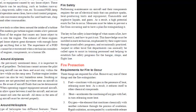As a result, a high potential exists for fire to occur. Measures must be taken to prevent a fire from occurring and to have a plan for extinguishing it.